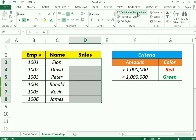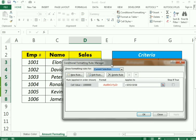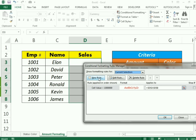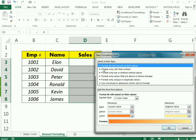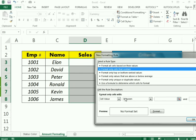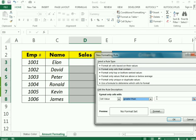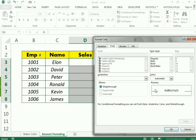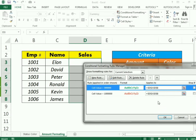Now I need to add another rule. I go back to Conditional Formatting and Manage Rules, where we already have one rule. I select New Rule, choose 'Format only cells that contain', and select 'greater than'. If the sales are greater than 999,999 — which means equal to or more than one million — I assign bold font style and green font color. I press OK.